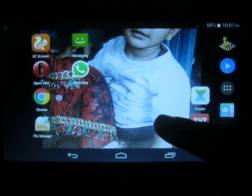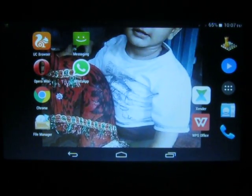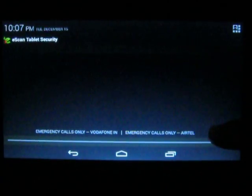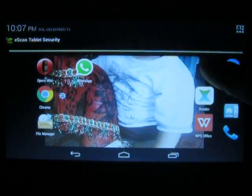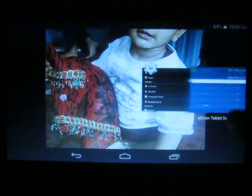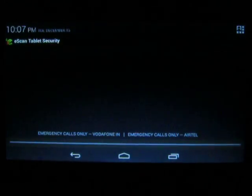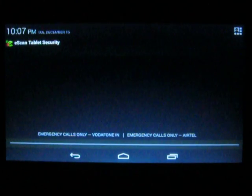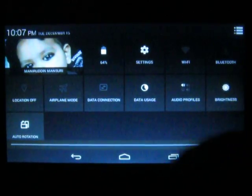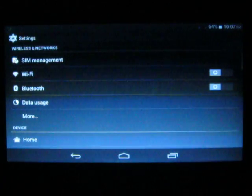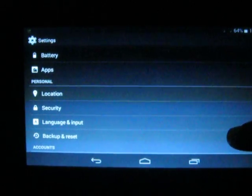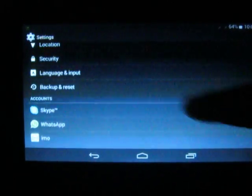To factory reset your smartphone, first go to Settings. You can go to Settings by scrolling, then touch this icon which is located at the extreme top right corner. After that, touch Settings, then go to Backup and Reset. This is the Backup and Reset option.